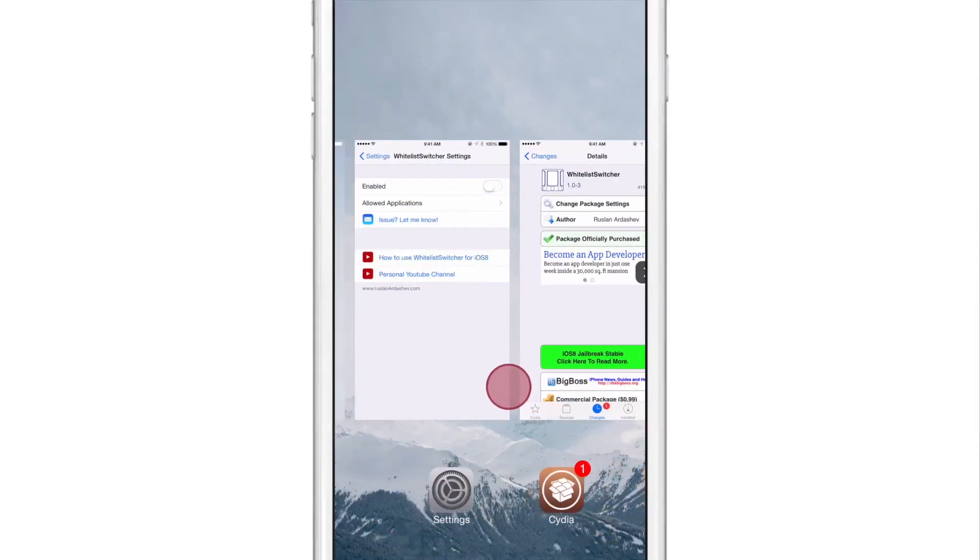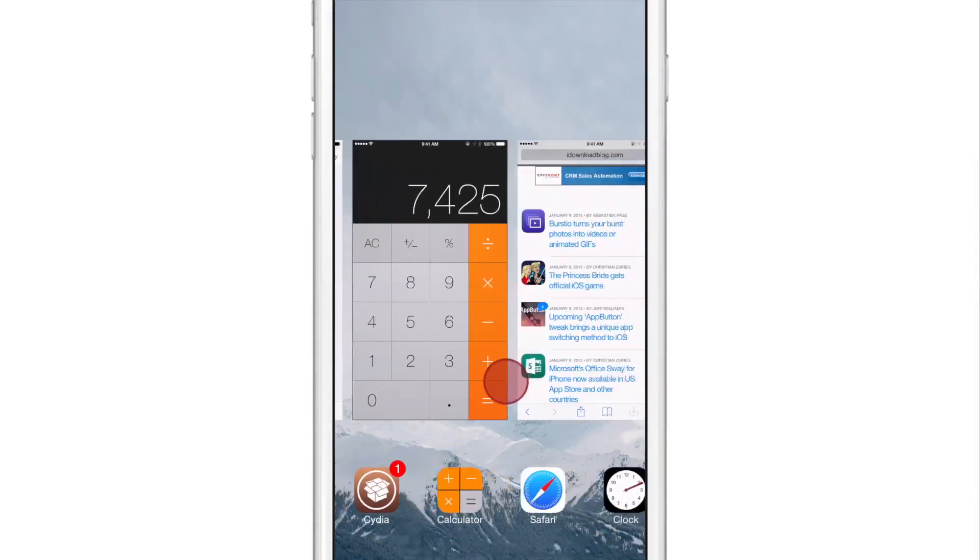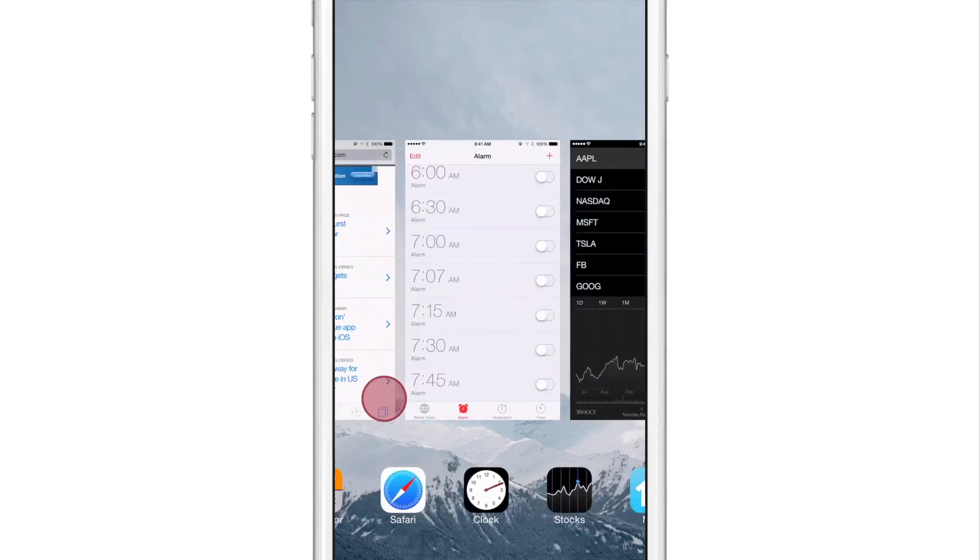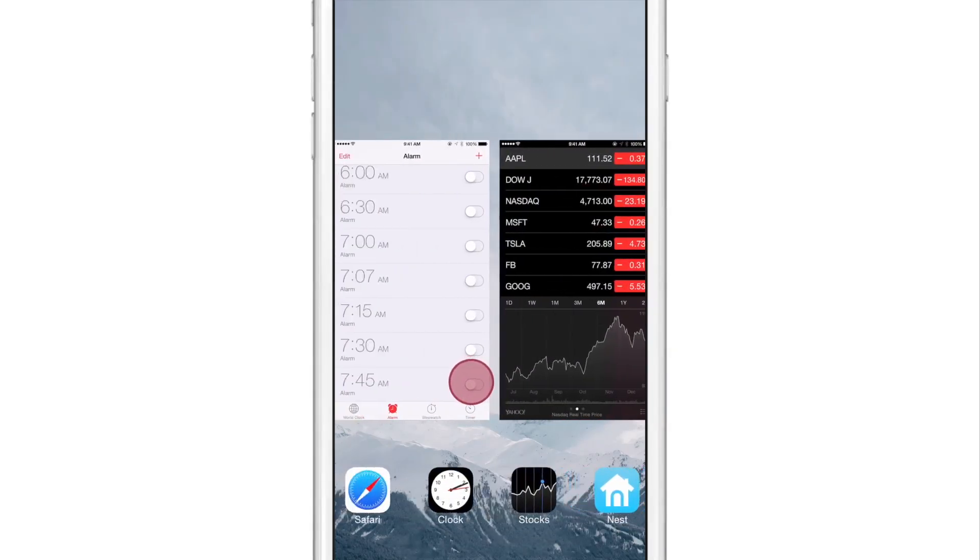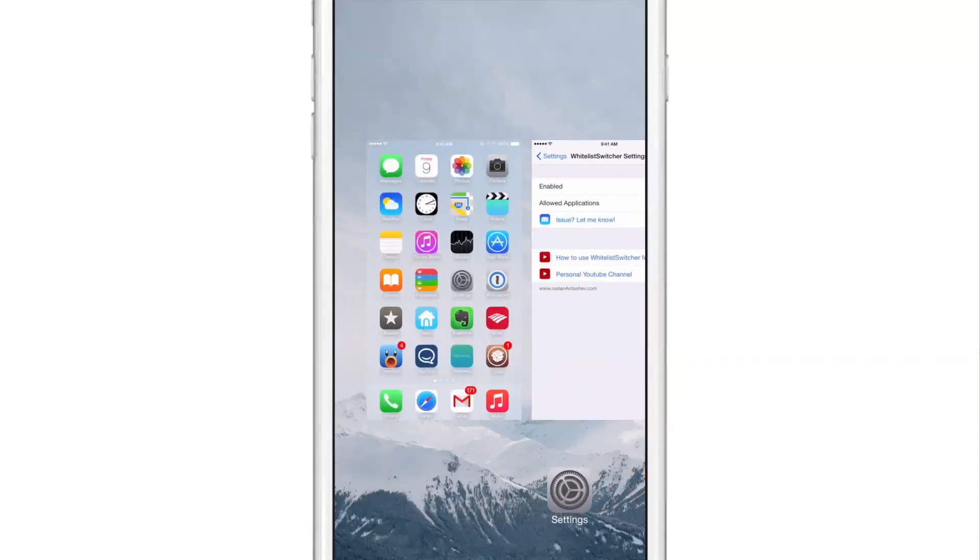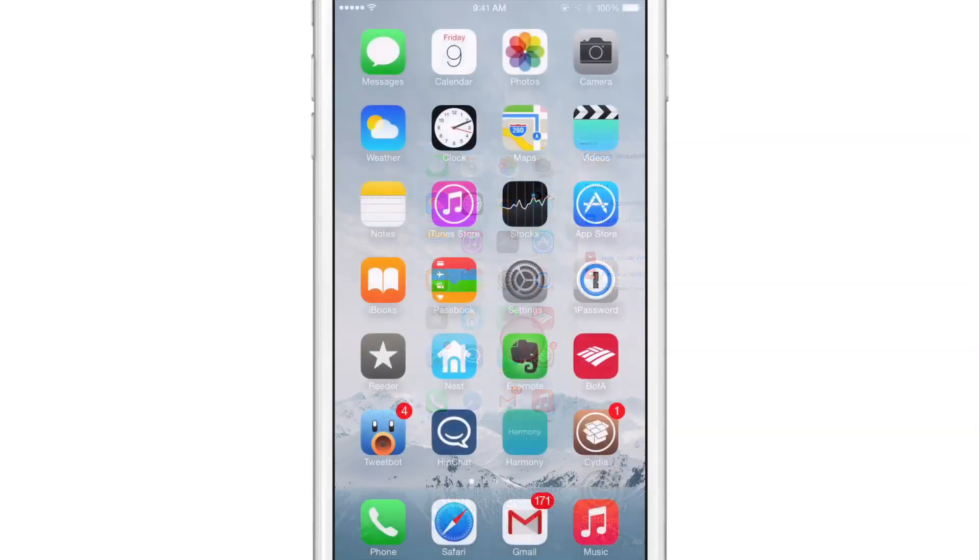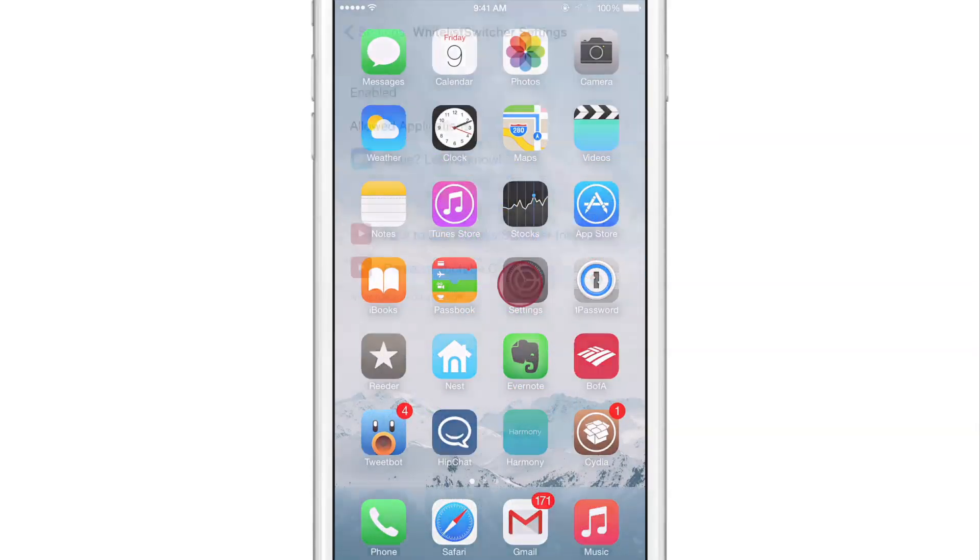So not only do I have the three apps that I whitelisted, but there's a whole bunch more apps there as well. Those apps were hidden, of course, because I did not whitelist all the apps, but only three.